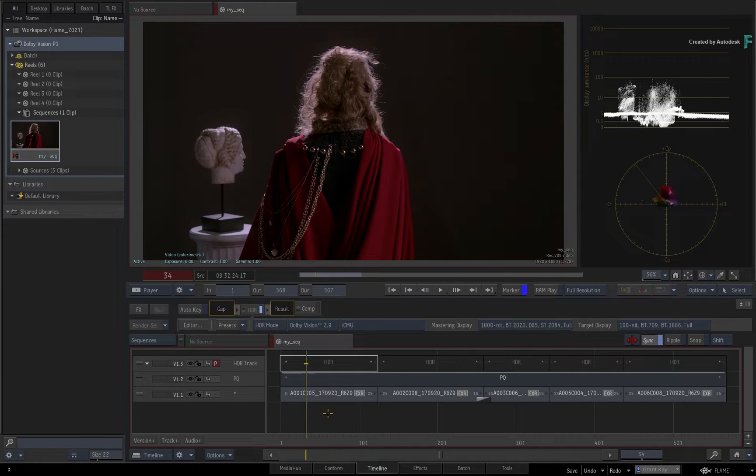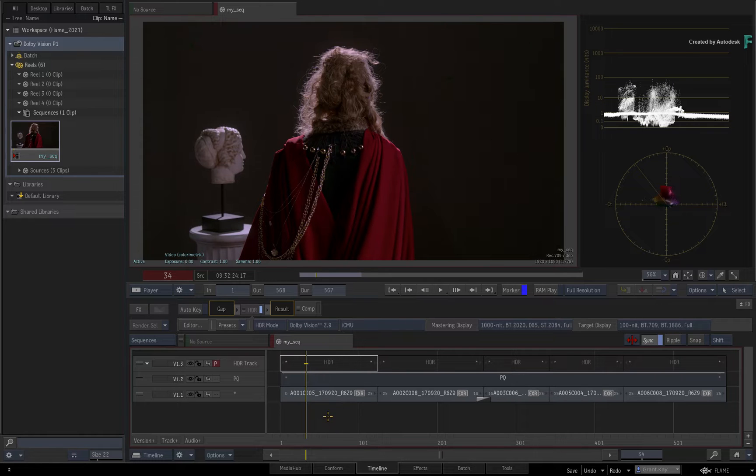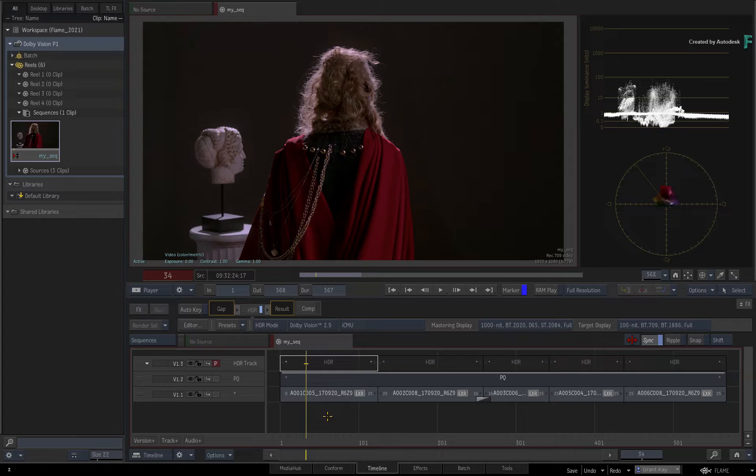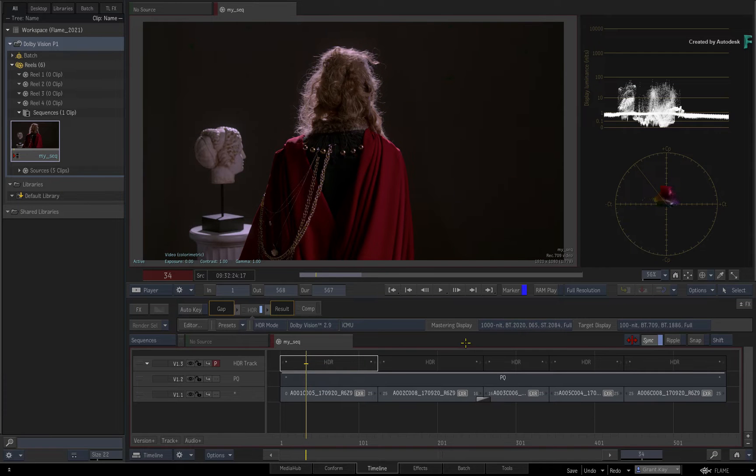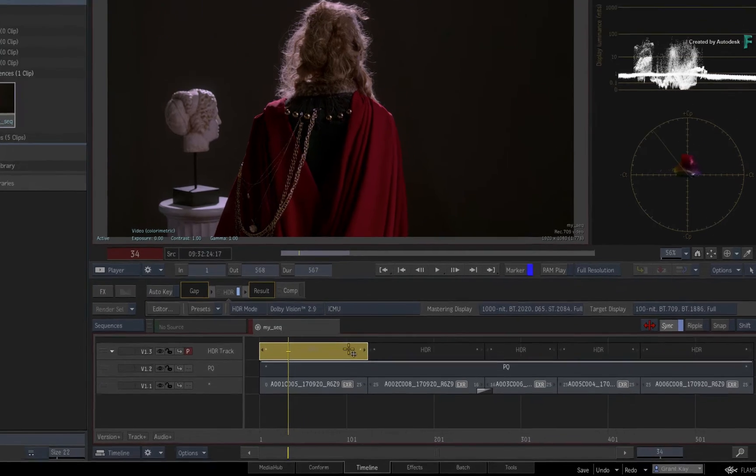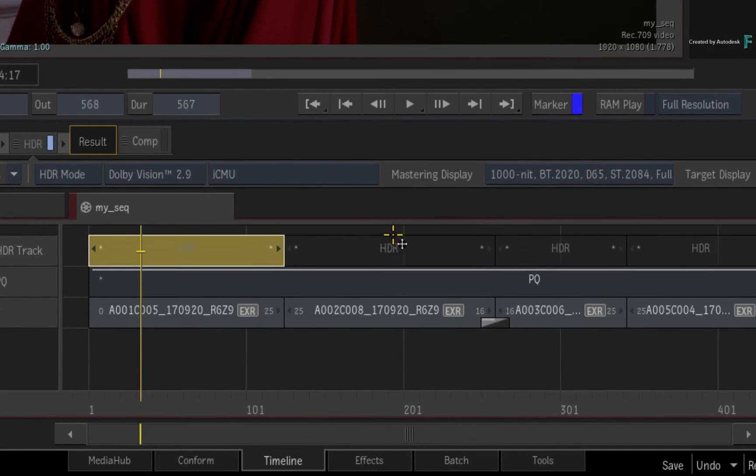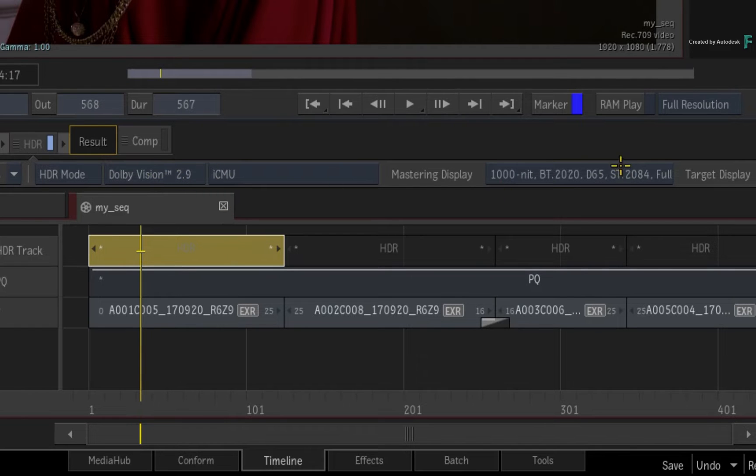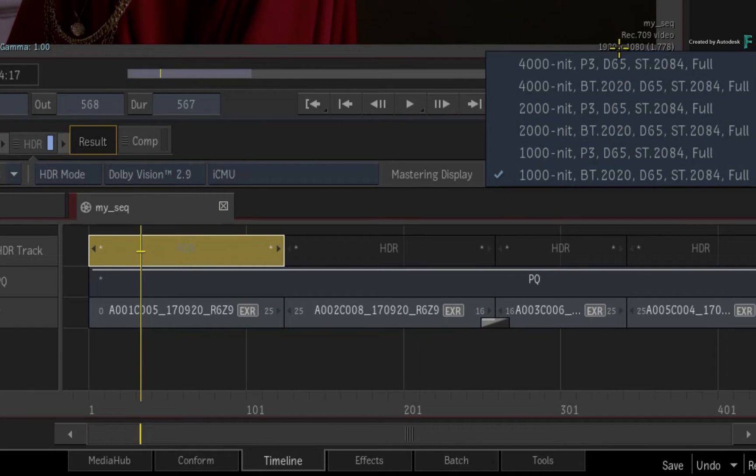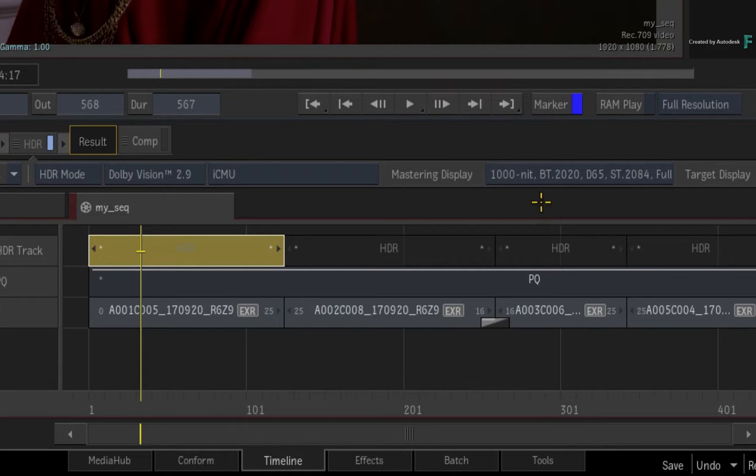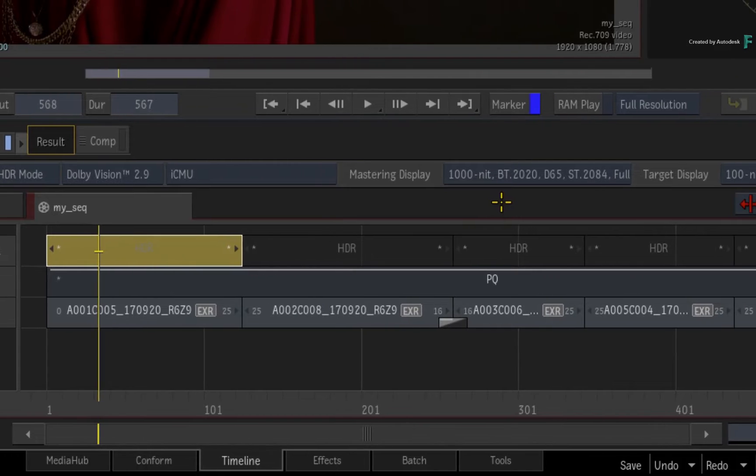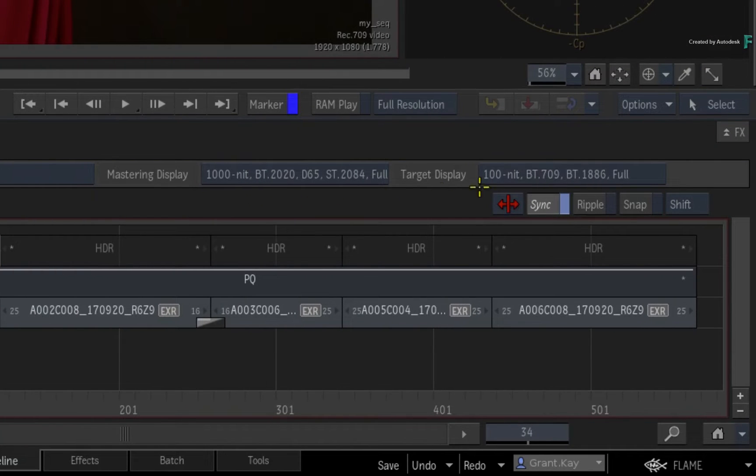The next step after setting up the Timeline is to ensure you have the correct mastering display before performing the Dolby Vision Analysis. You can select one or all of the HDR segments. In the FX ribbon, you have the HDR mode where you can set the mastering display for the analysis. Based on its settings, Flame will take the REC 2100PQ Master at 1000 nit and output that as a 100-nit REC709-SDR signal.